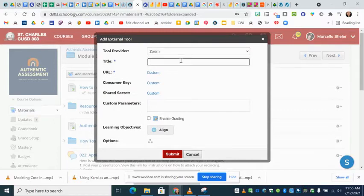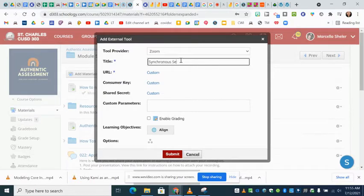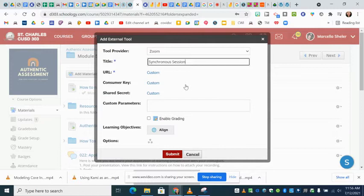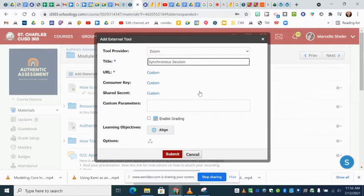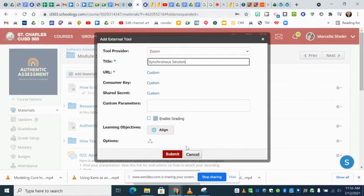This is going to be our synchronous session. You may want to organize it with a specific time, but you can set it up through the LTI such that you use the same link over and over again in your course. It's another way to have synchronous sessions using the LTI.